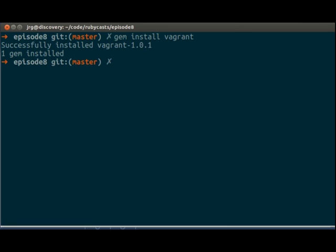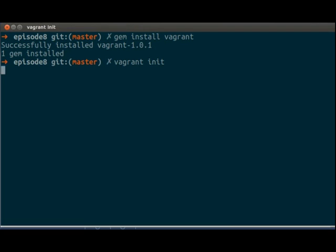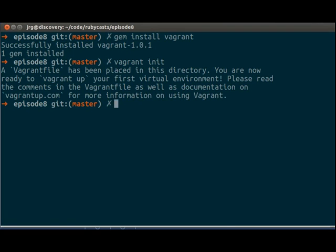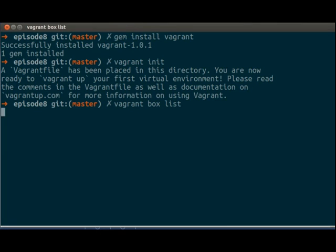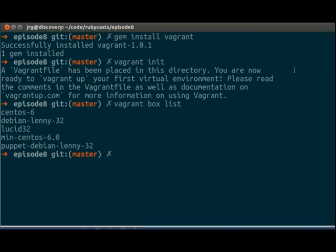And then we can do vagrant init and let's take a look at the boxes we already have defined. So we can do vagrant box list and we're going to use the lucid32.